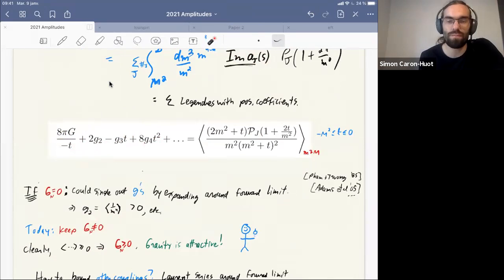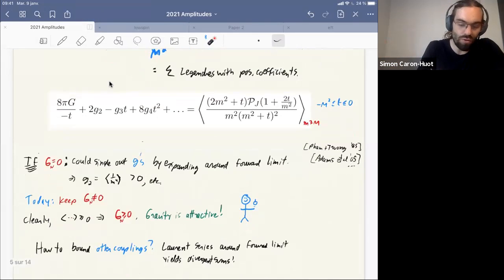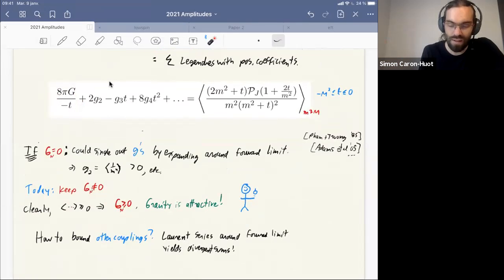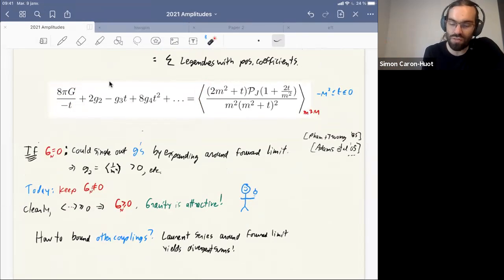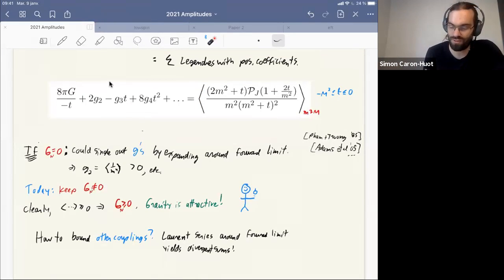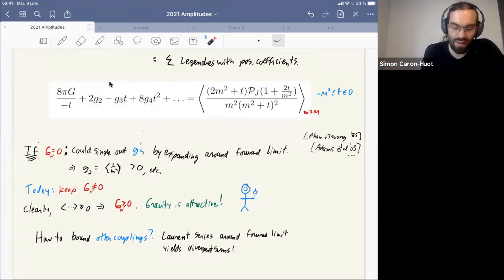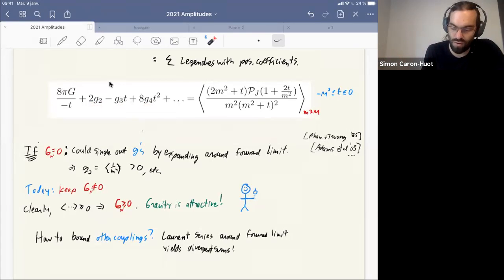These sum rules have been analyzed by many people, especially in the non-gravitational case. Without gravity, you can just take the forward limit, set t = 0, which kills the Legendre polynomial complications, and get the sum rule that g₂ is a positive sum — and therefore g₂ is positive. That's without gravity. Now with gravity we keep a graviton pole term whose sign is significant: the right-hand side is a positive sum, and if such a sum diverges as t → 0 it must diverge with positive coefficients — so gravity is attractive. That's the famous argument that causality and unitarity imply gravity is attractive.